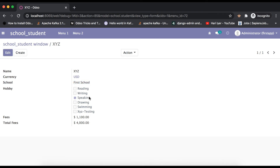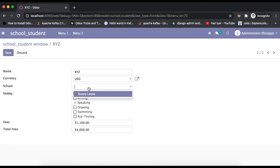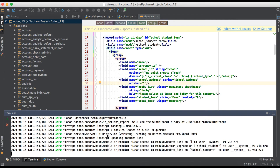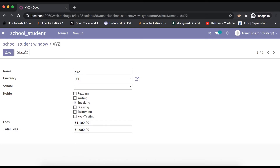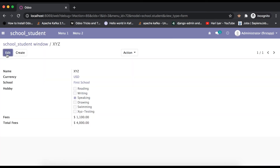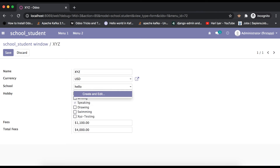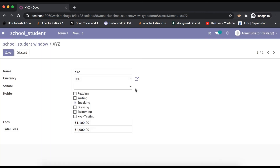If you only want to disable the quick create option, that is also possible. We just add 'no_quick_create' set to true and upgrade the module. After refreshing the page, you can see that the quick create option has disappeared, but the rest — 'Create and Edit' and the edit link — are still enabled.